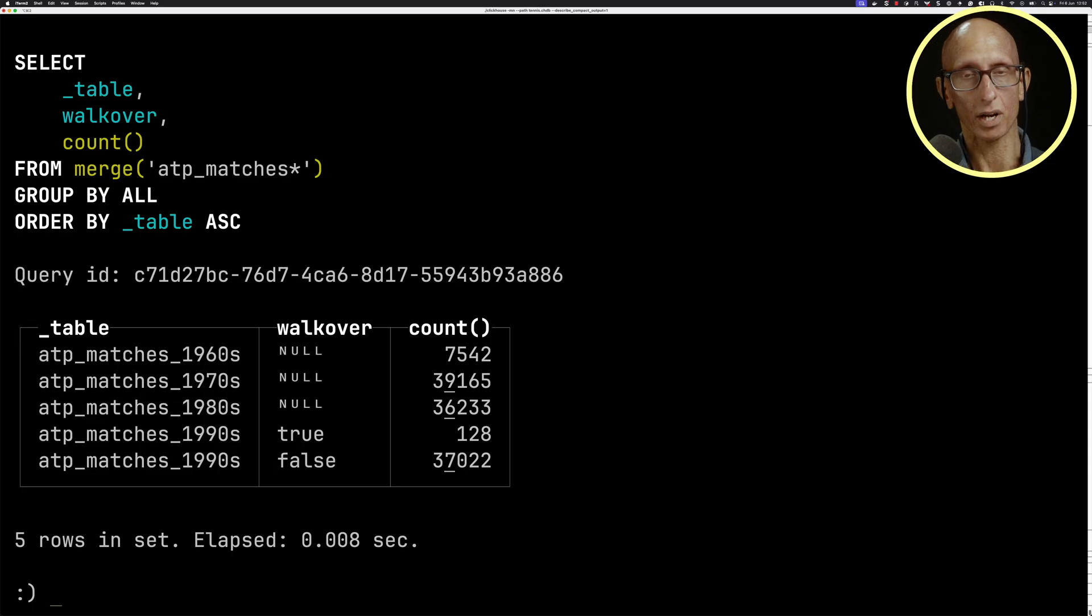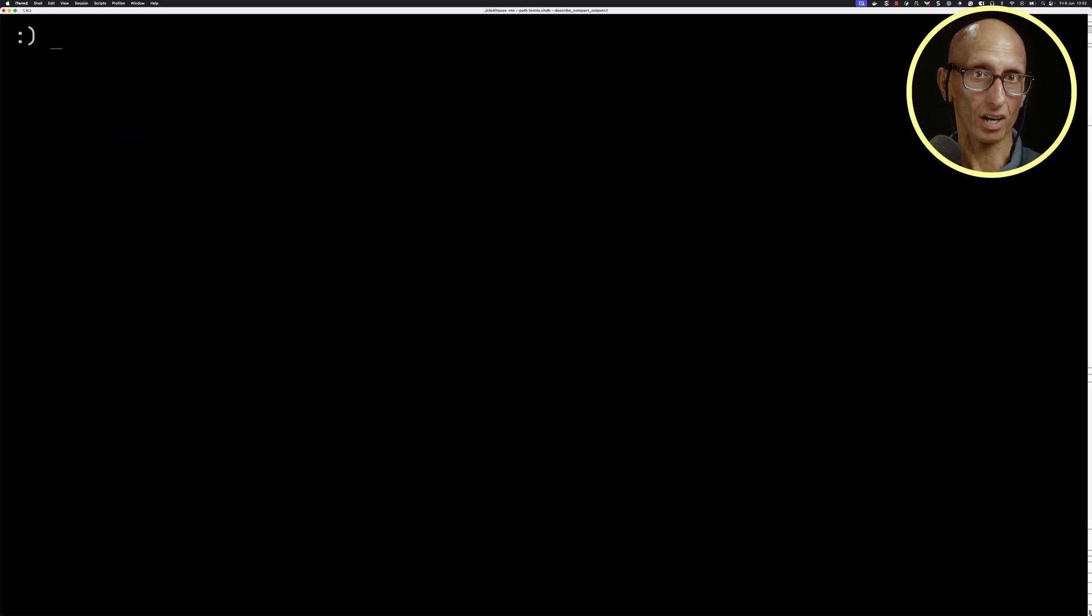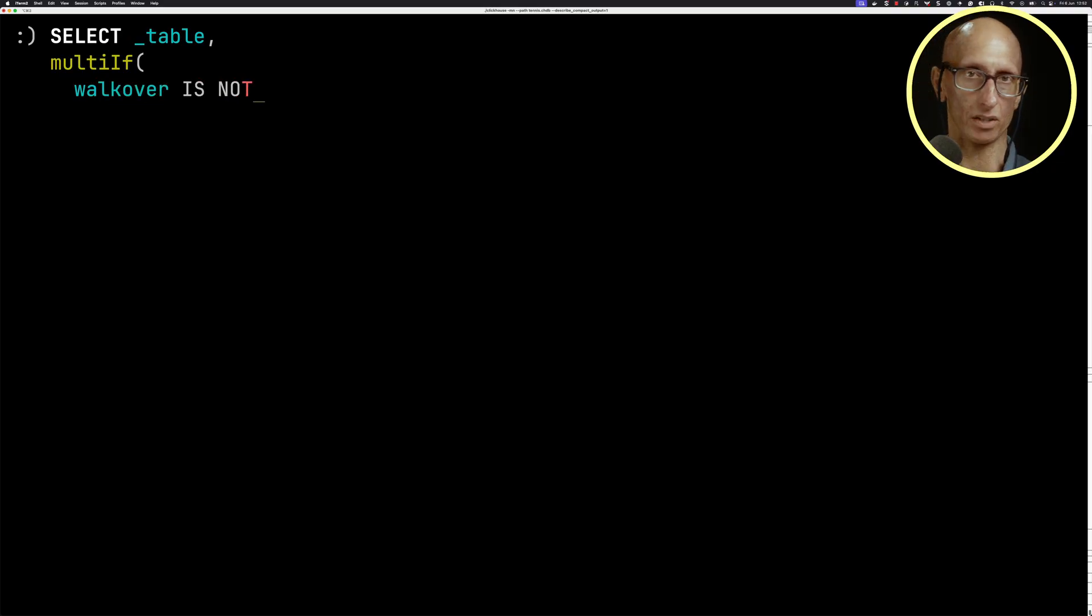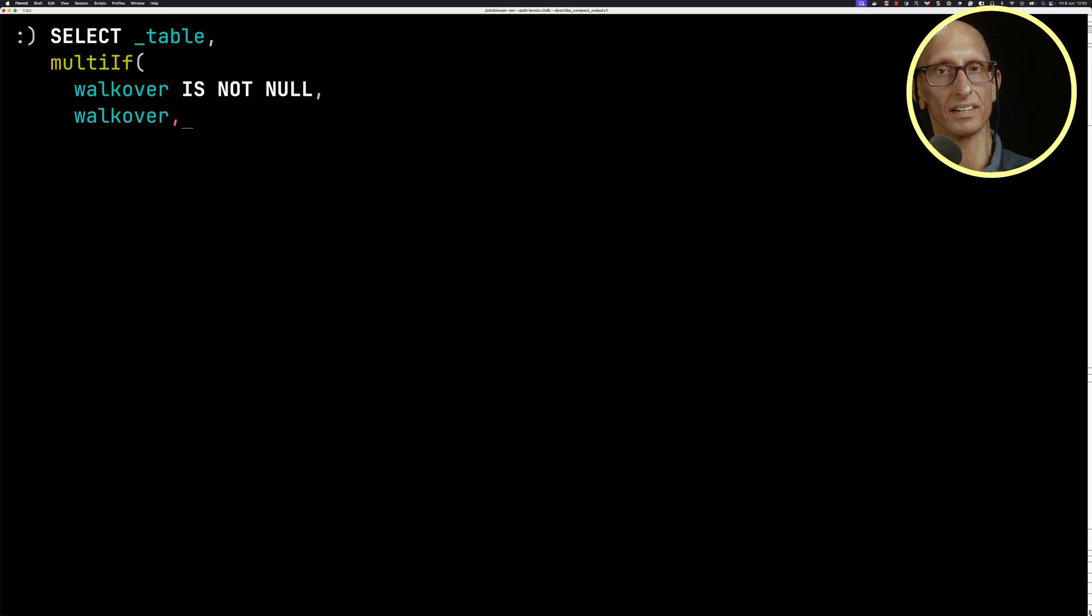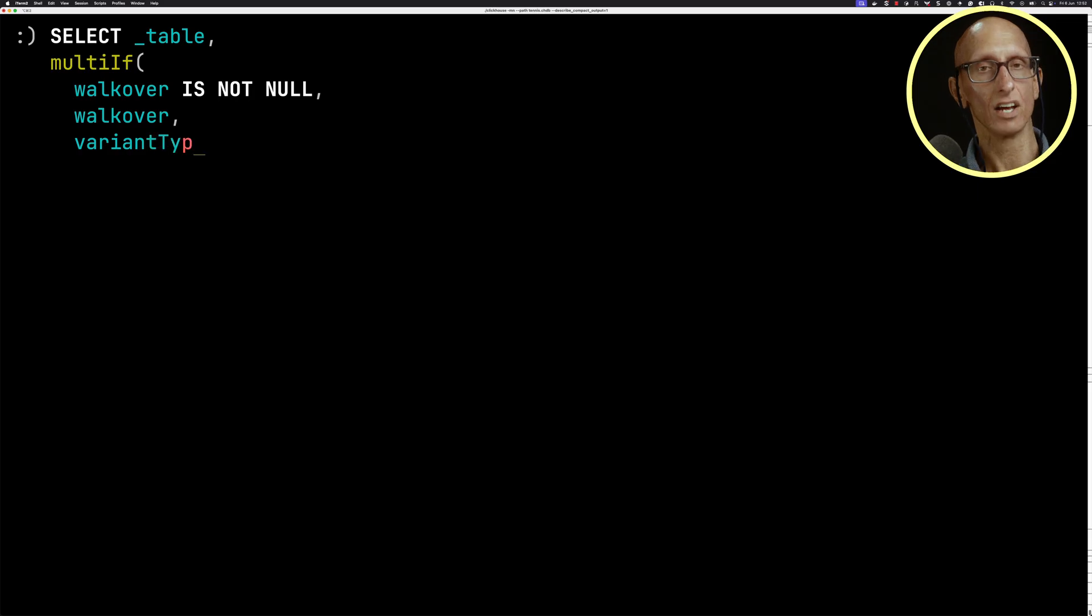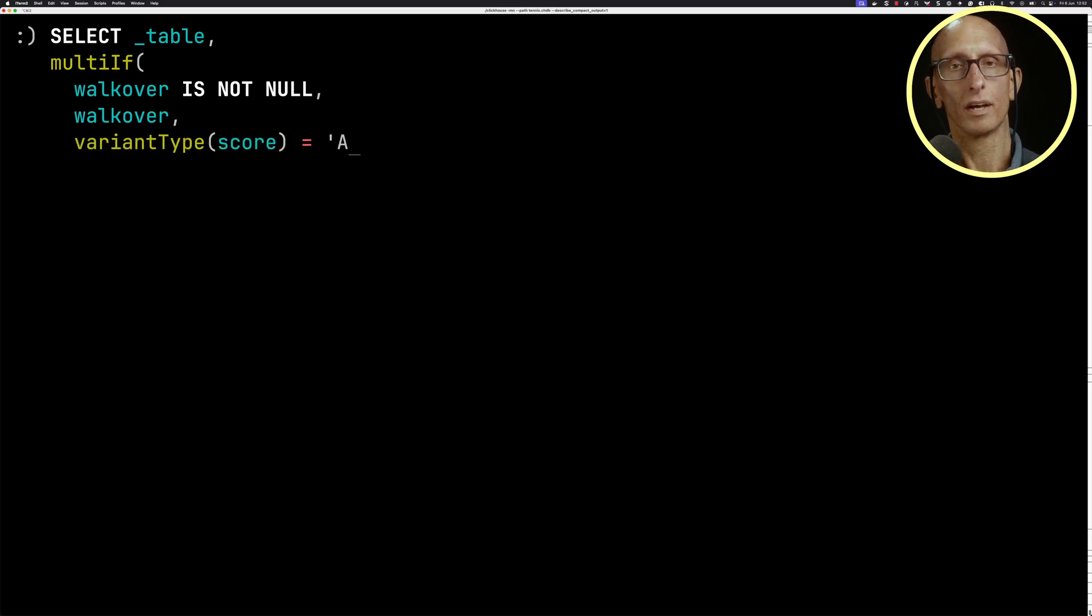And so if we want to get the walkovers for the other ones, we kind of need to write another multi-if. So we say if walkover is not null, then we're going to use walkover. Otherwise, if the variant type is Array String, remember we changed that score field,